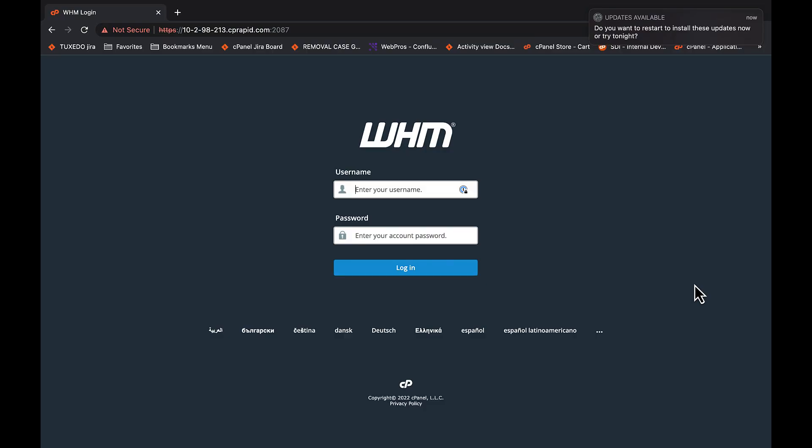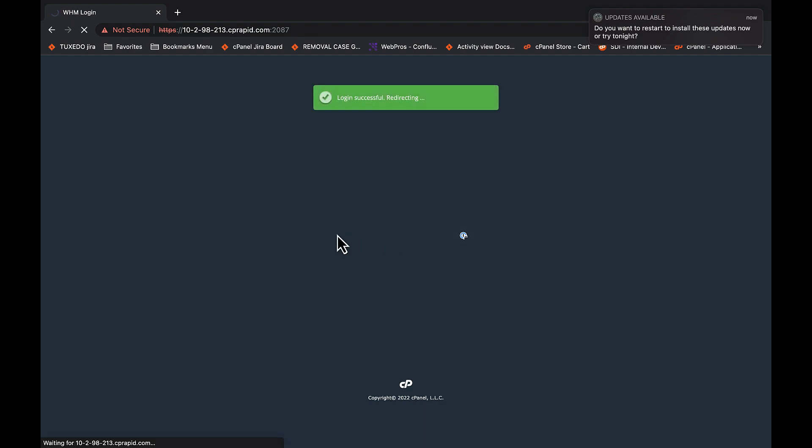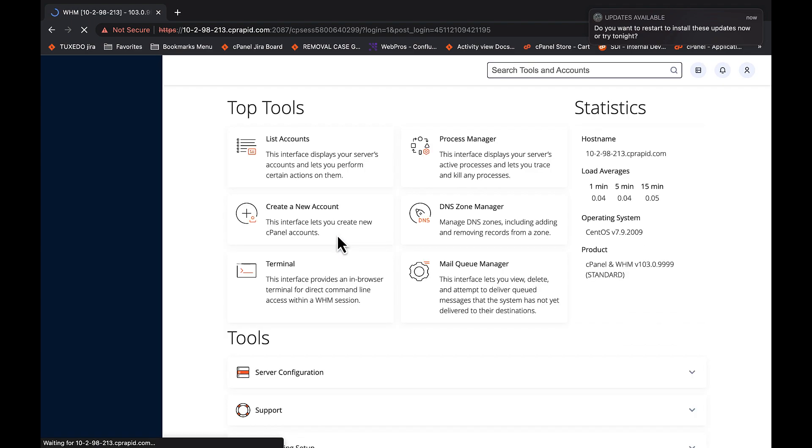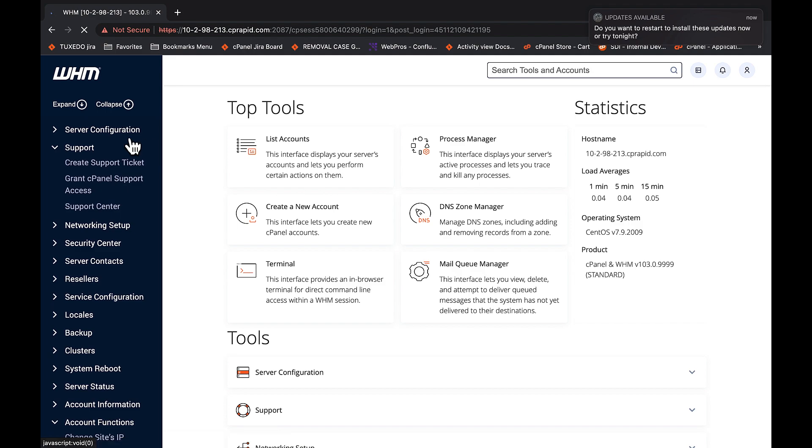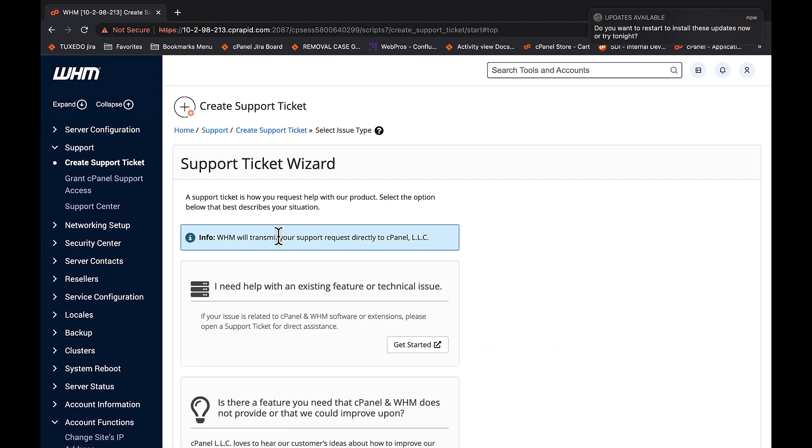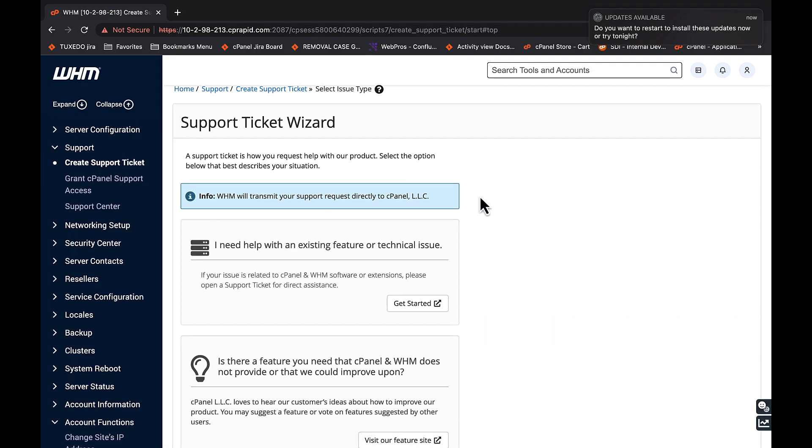First, log into WHM as the root user. Click Support in the left-hand menu, and then click Create Support Ticket. Click Get Started under I need help with an existing feature or technical issue.